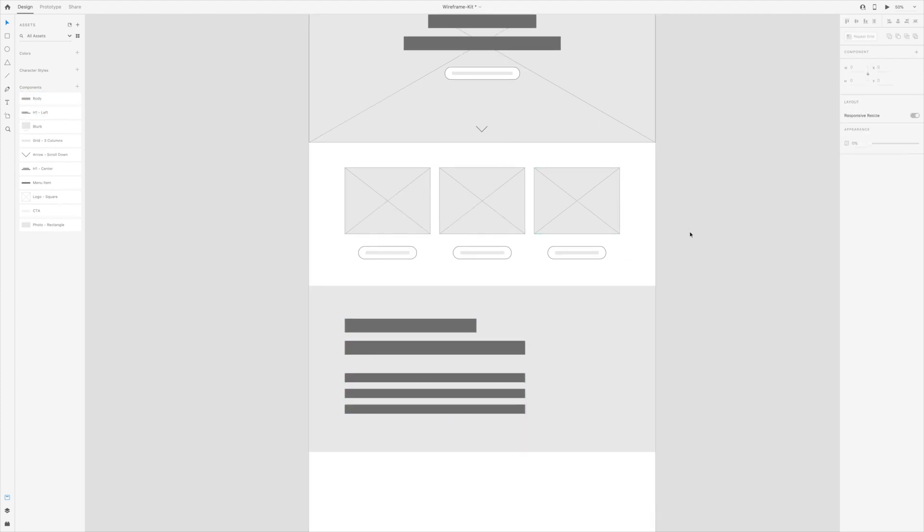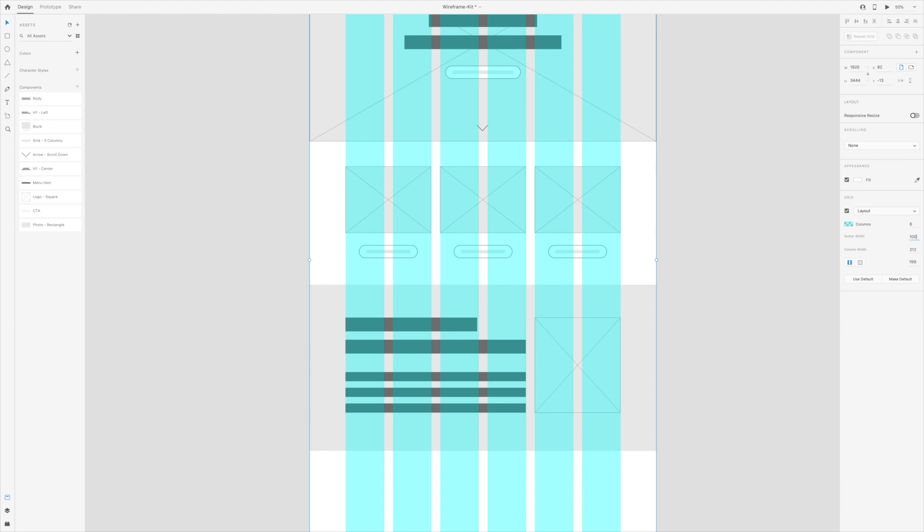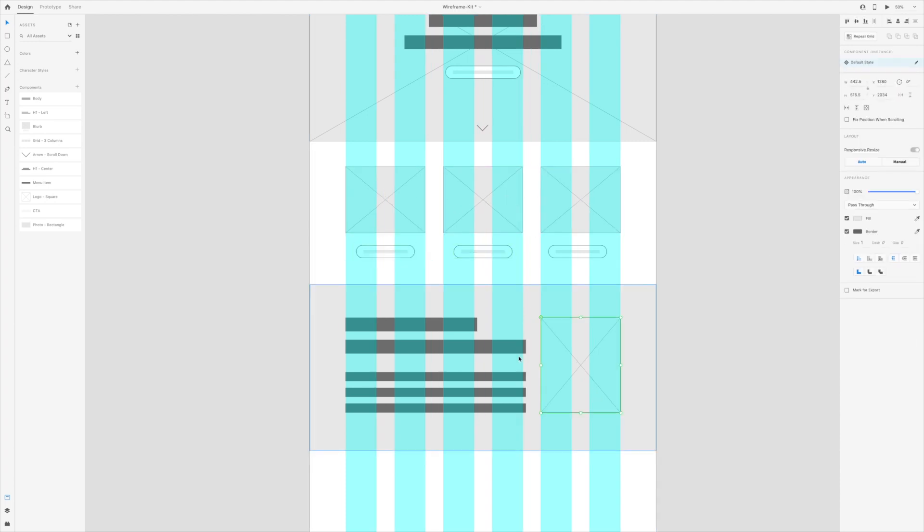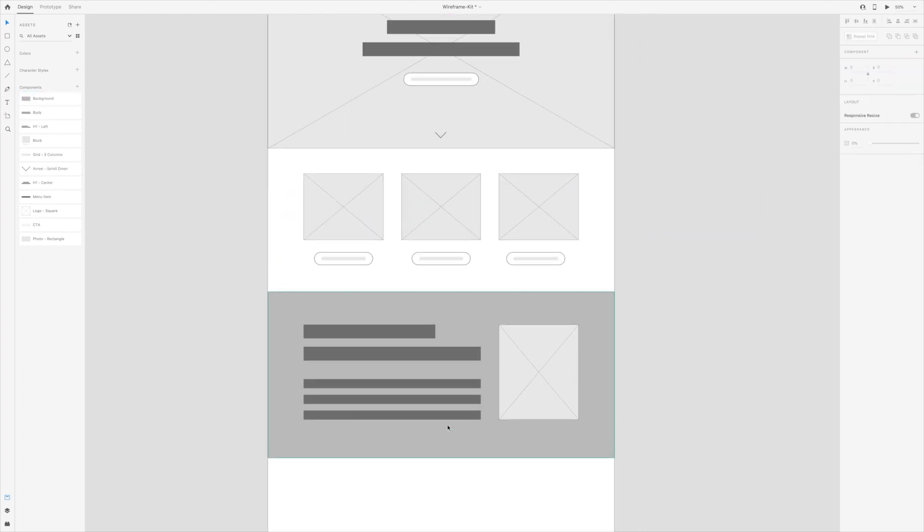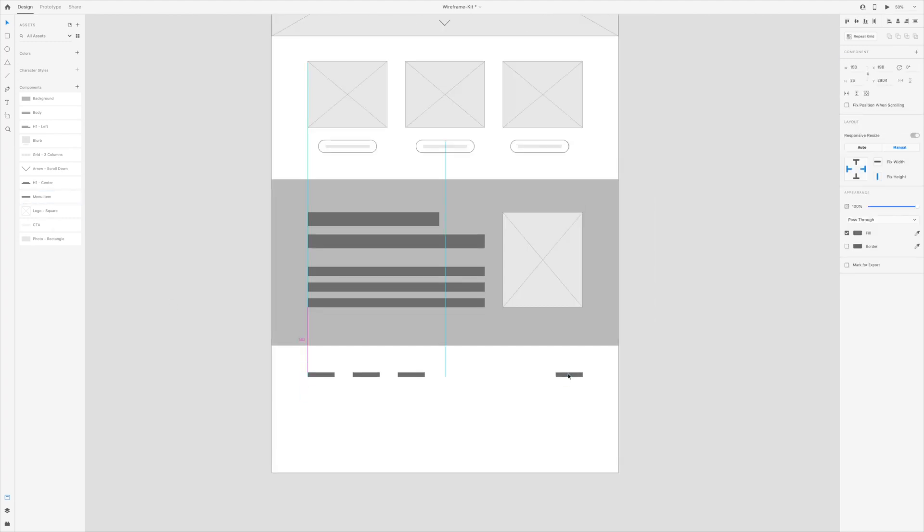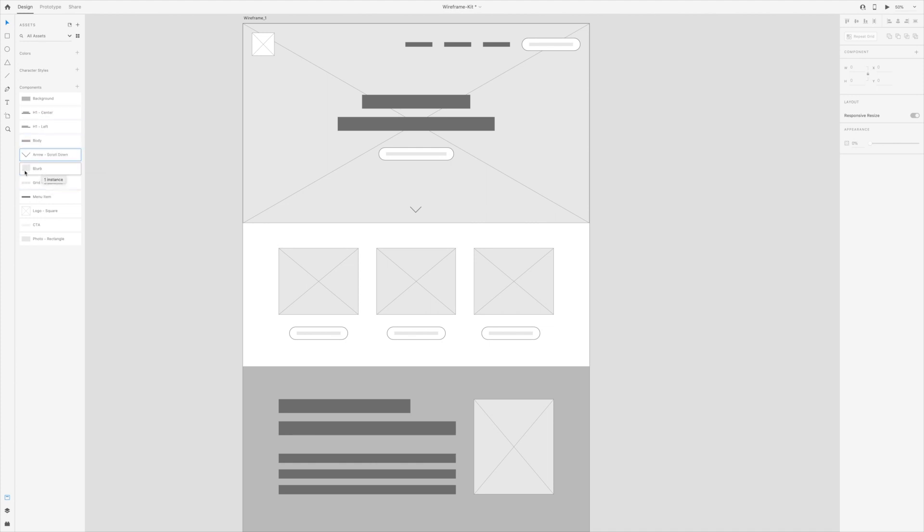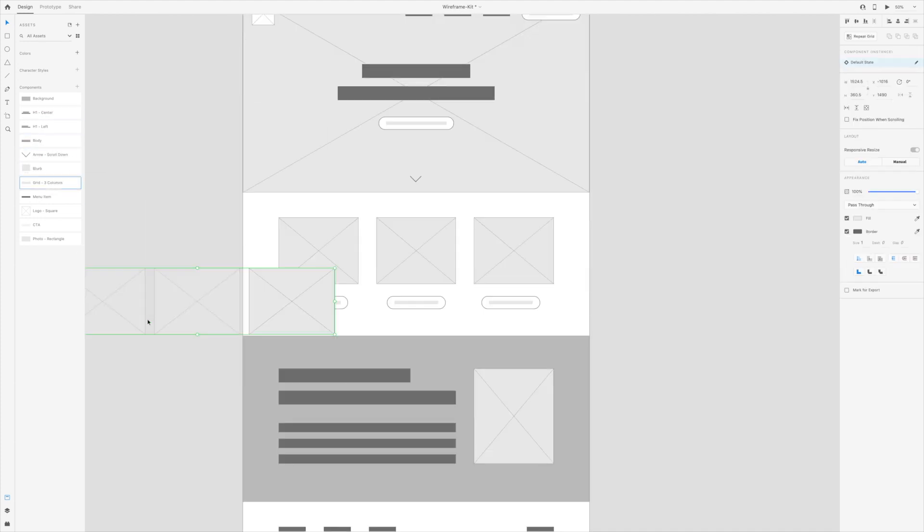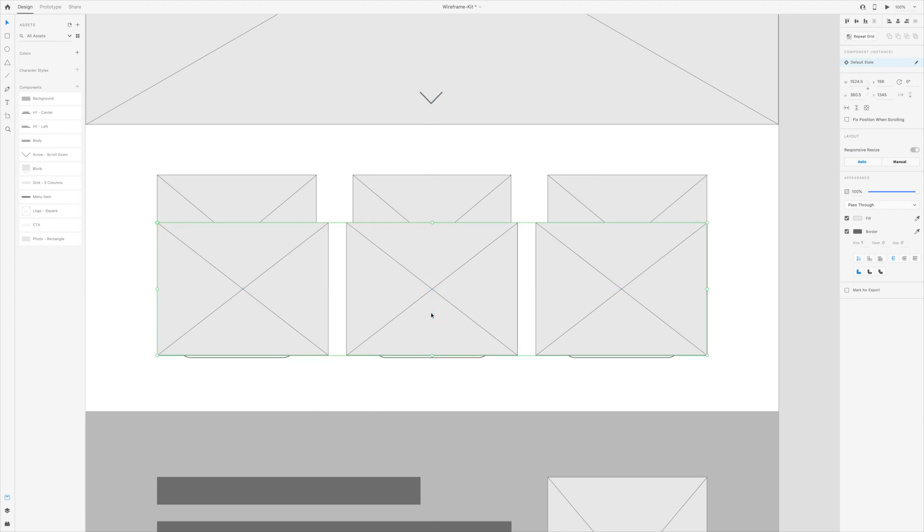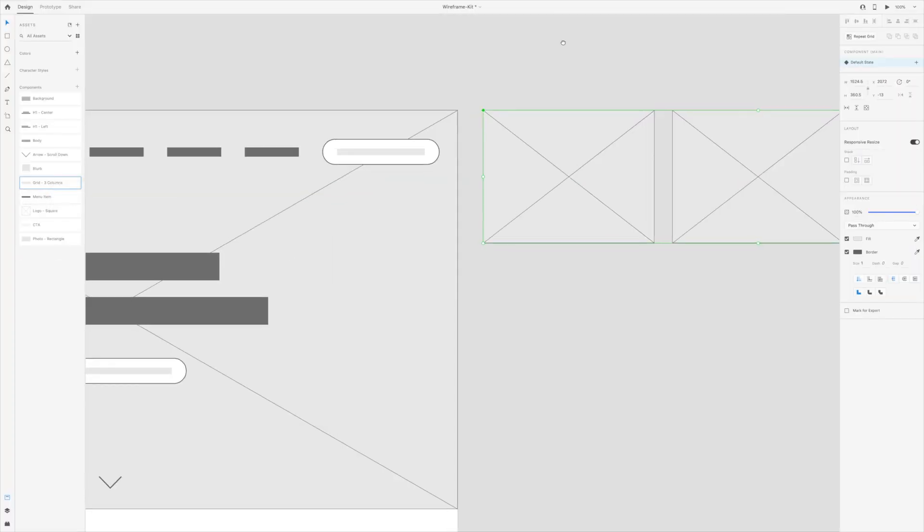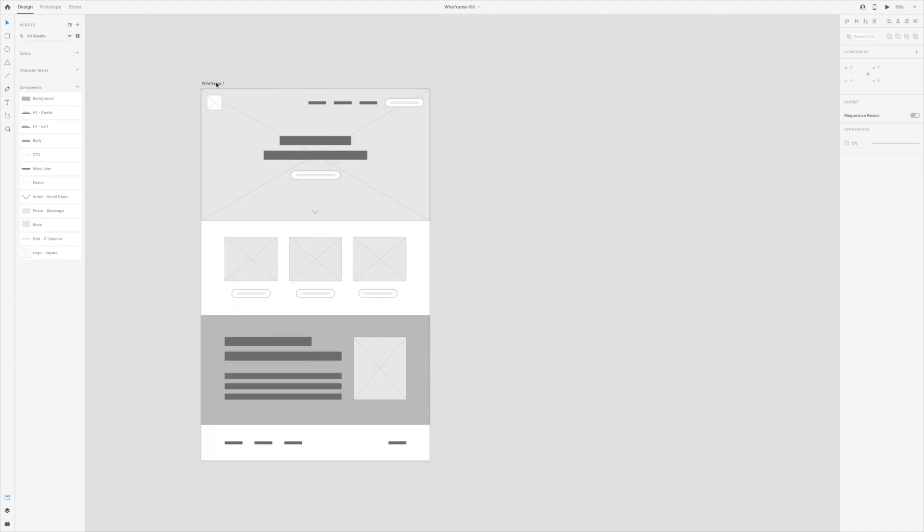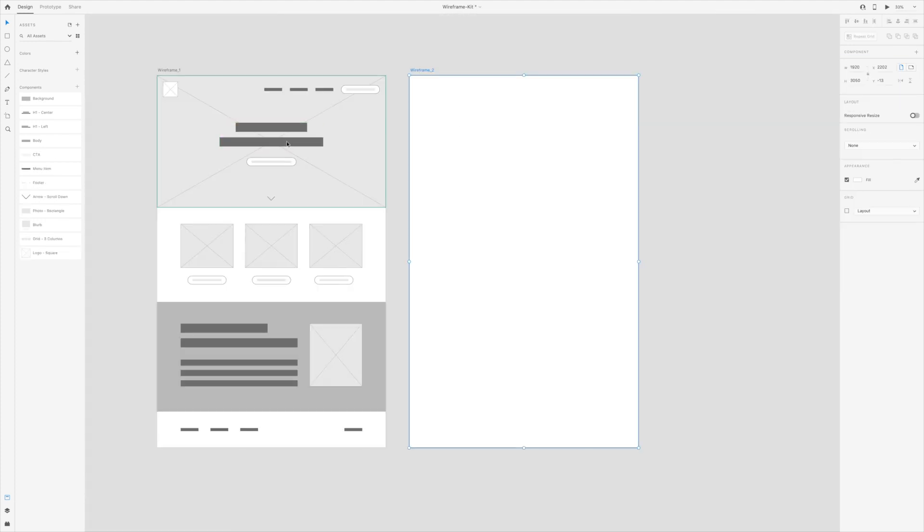A couple of things to note about components. If you drag and drop a component that you created onto an artboard and then change it, like resize it, this will not change the original component. If you do want to change the original component, locate it in the asset panel, right-click and select Edit Main Component. Then the first instance of this component will be highlighted in a green bounding box with a green triangle on the top left-hand corner. Here you can make adjustments to the component that will carry through to all the other instances of this component.